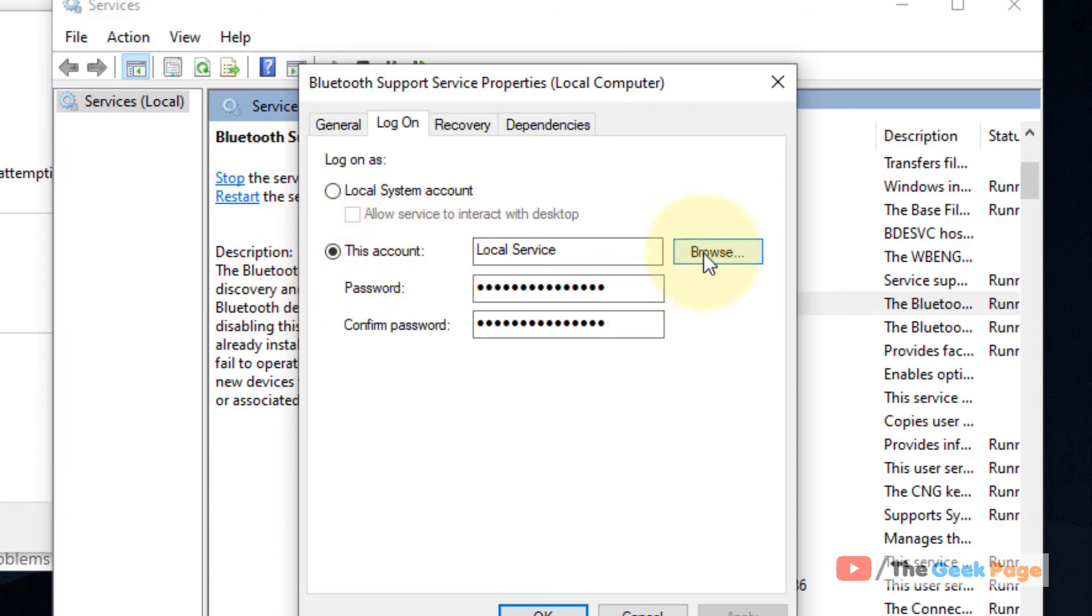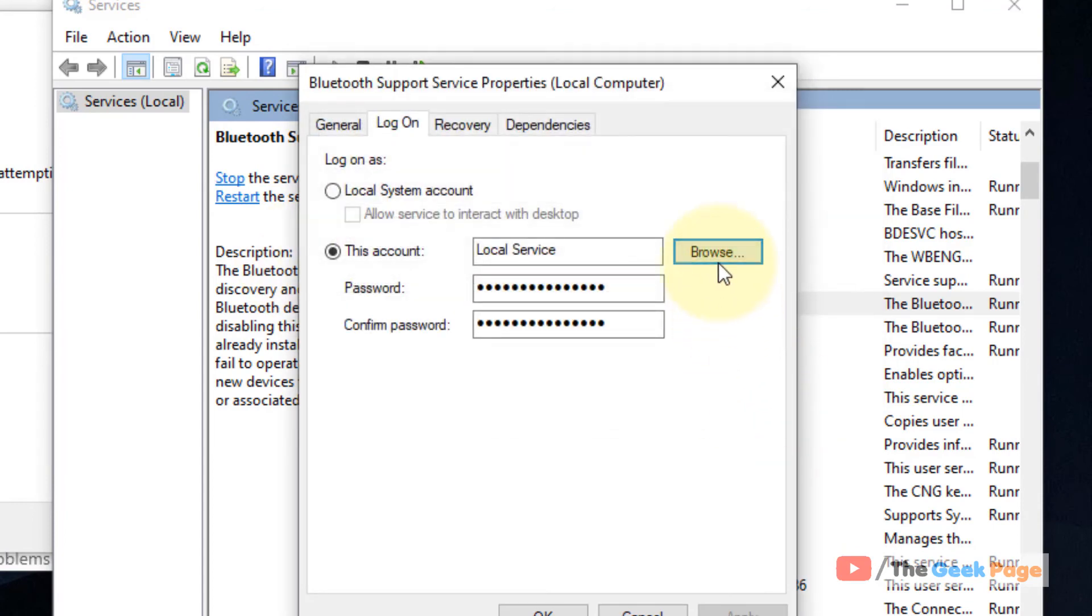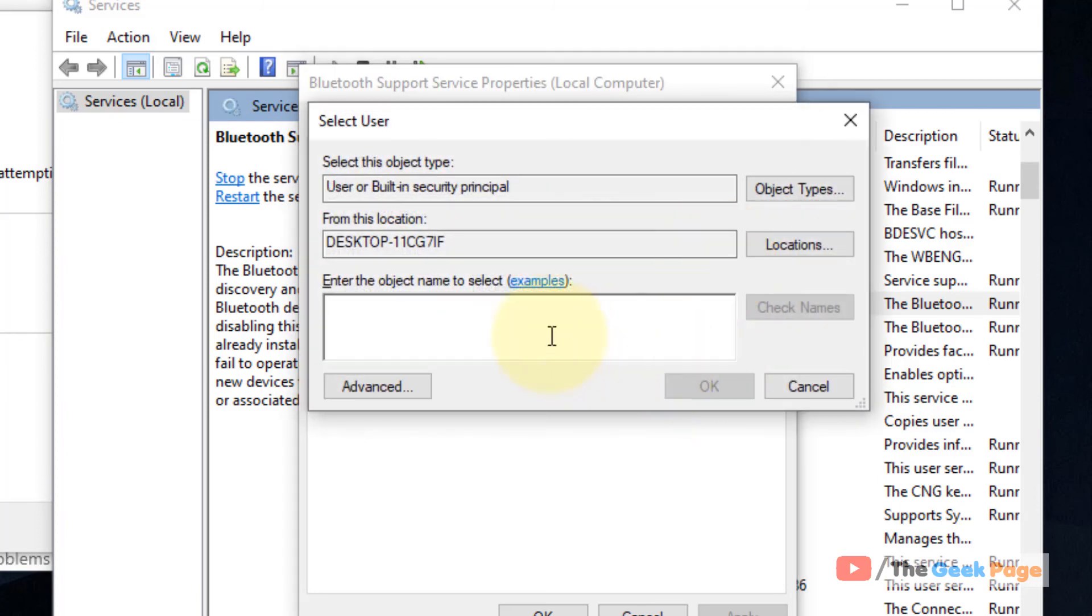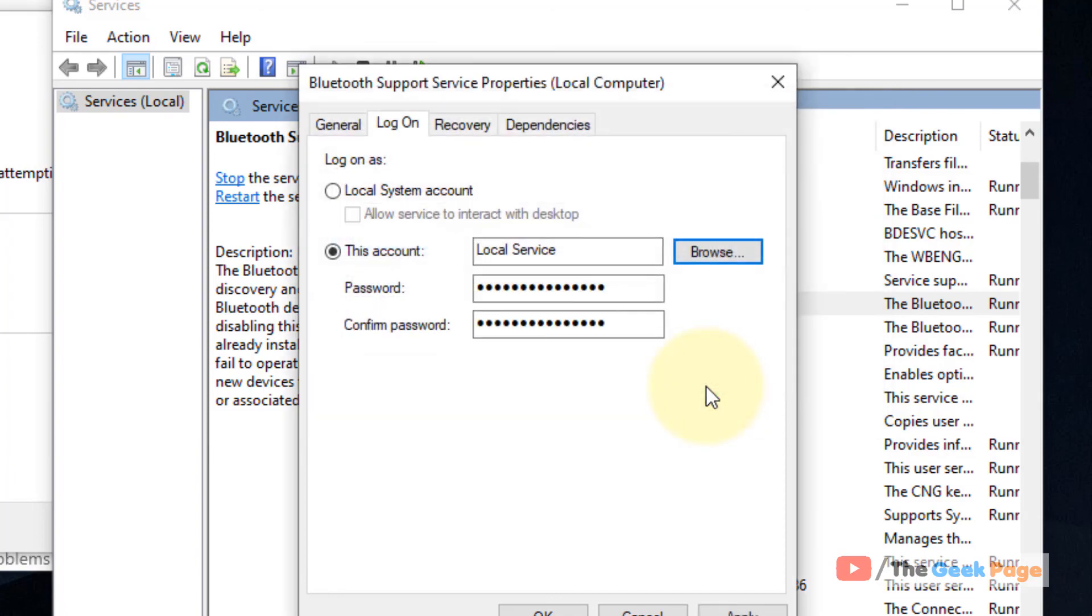Click on Browse. Now type 'local service', click on Check Names, and an underline will appear here. Now click on OK.